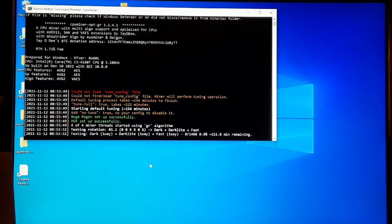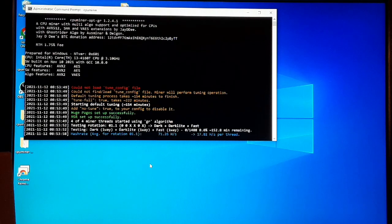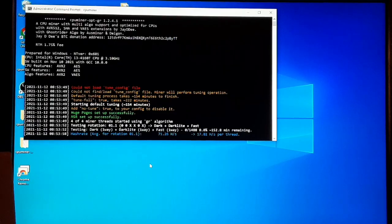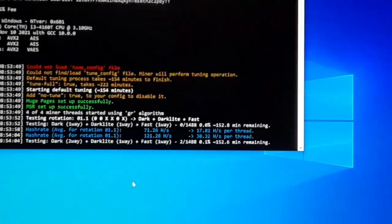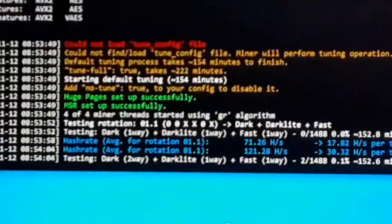So if you're trying to mine on like a VPS or something, you will still have to reboot it, but with Windows Server it will give you that option to reboot it. And now we're going into tuning.